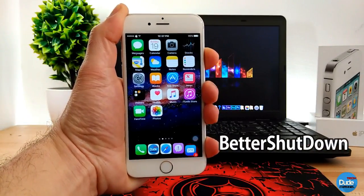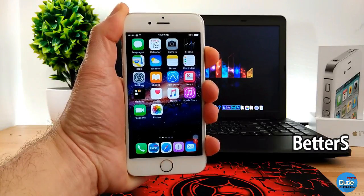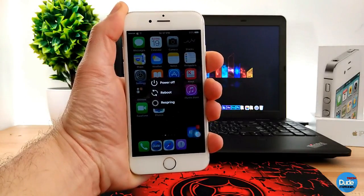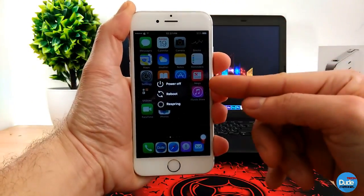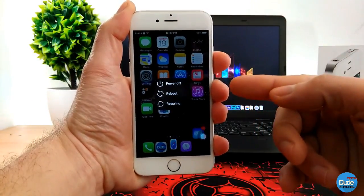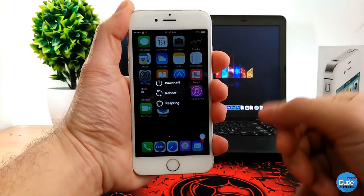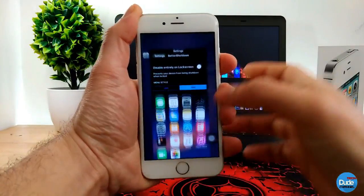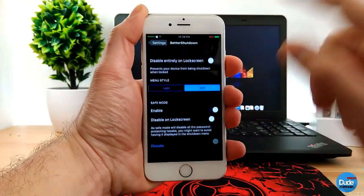Better Shut Down — so if I hold my power button, this is the new power off screen for your device. You have three options: the first option is power off, the second is reboot, and the third option is to respring your device.